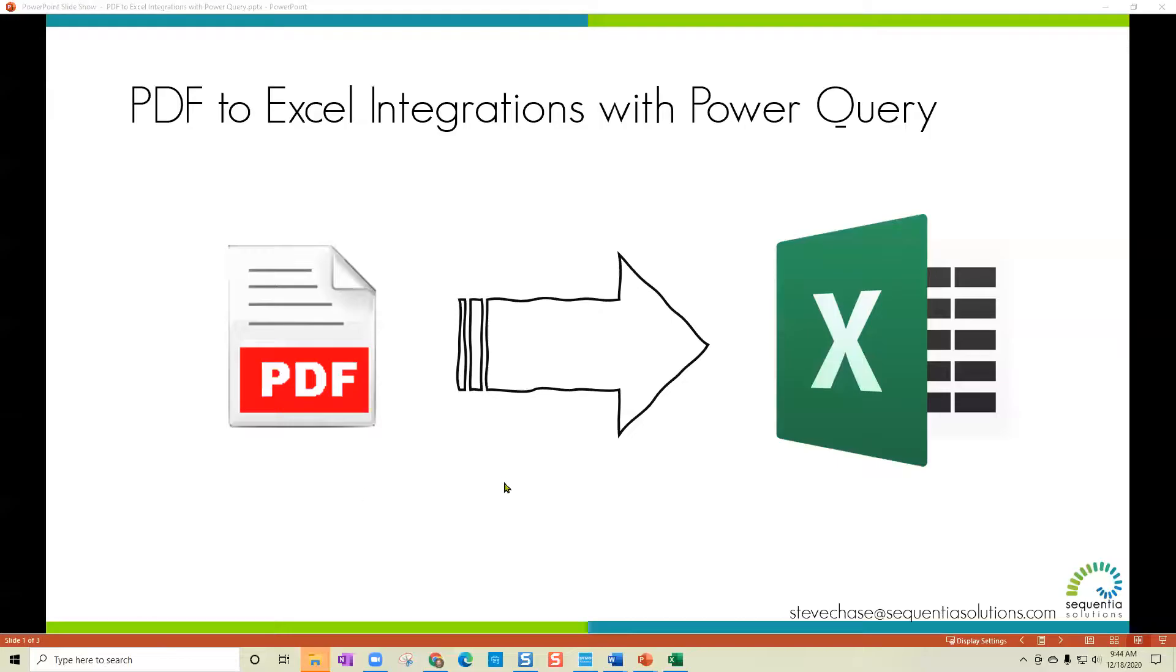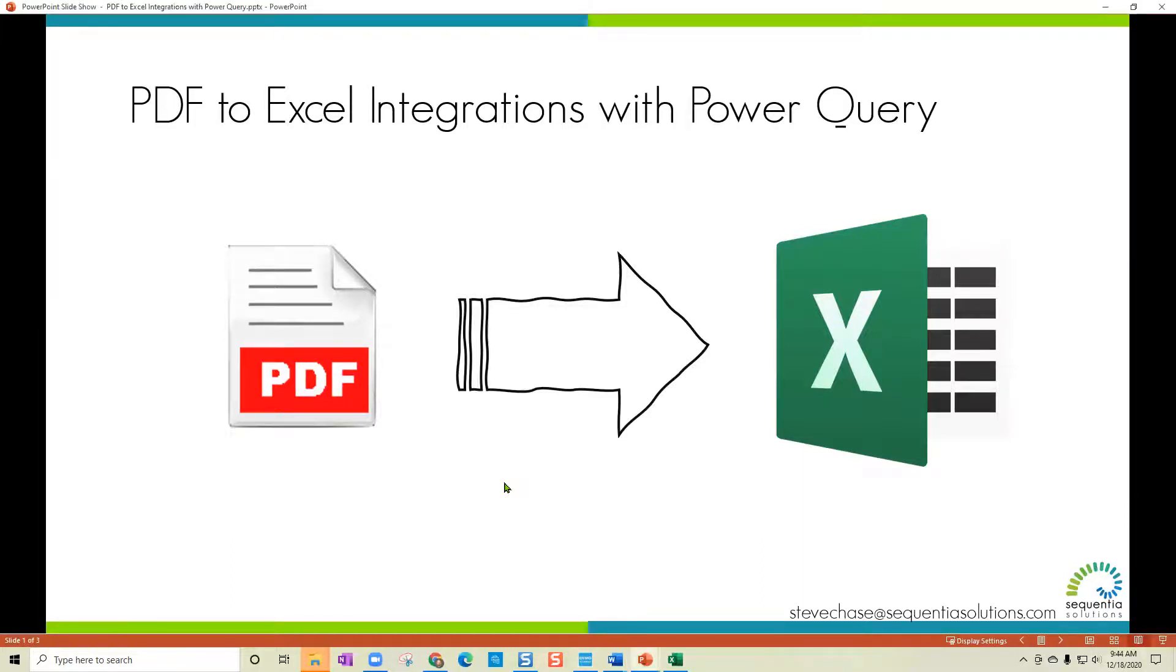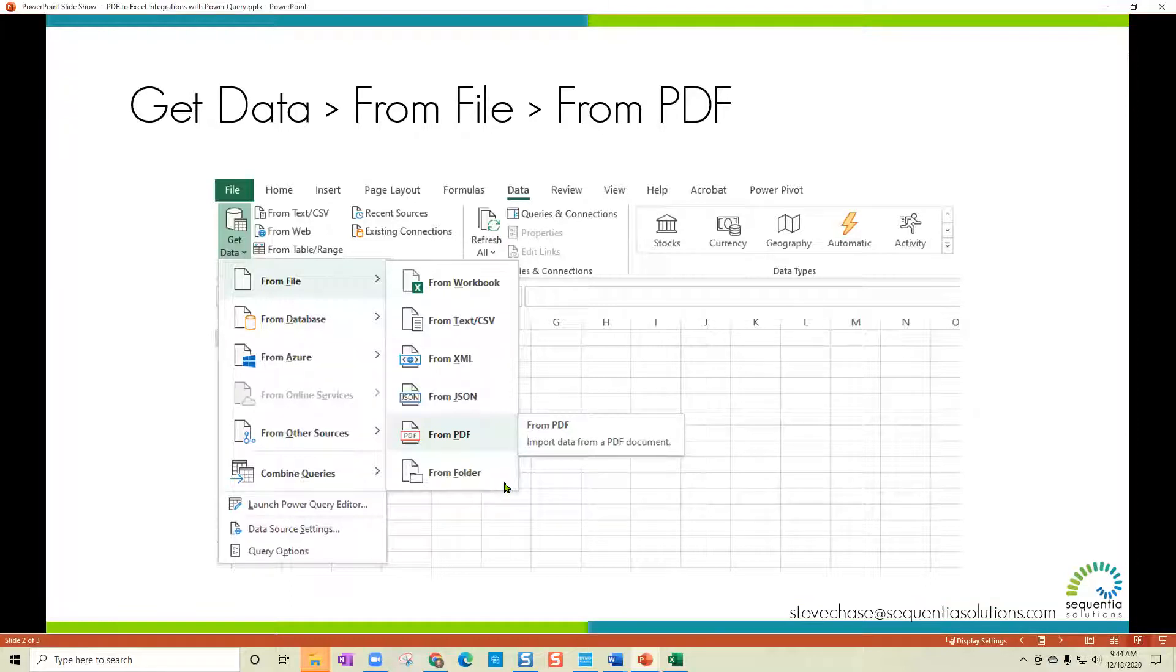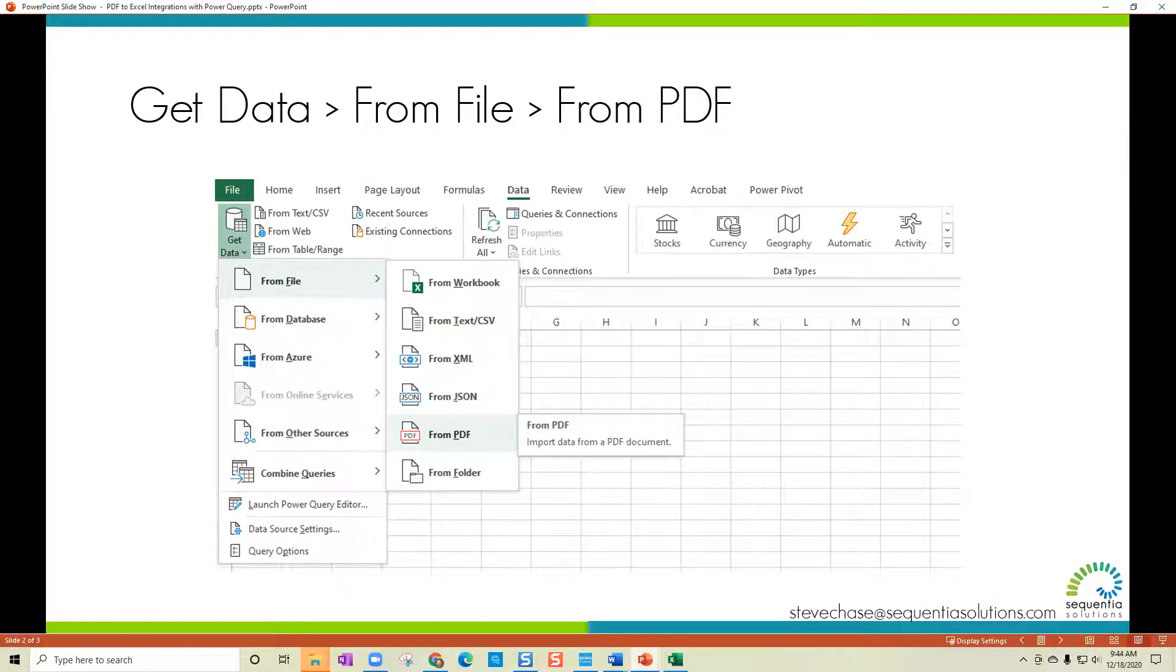Hey, we're going to look at an awesome tool converting a PDF to Microsoft Excel using Power Query. So the first thing that you want to do is you want to make sure that you have this feature since it is a new one.